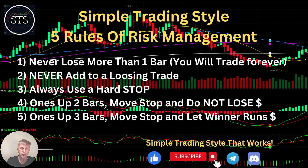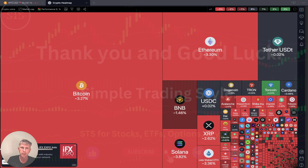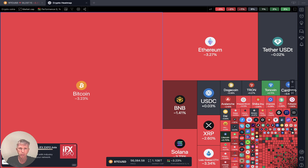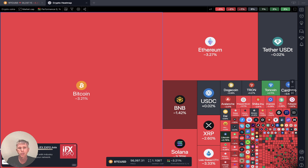As usual, let's move to my five rules of risk management. Please read it and follow it every single trade and you will be successful. Now it's time for TradingView, so let's start from the stock crypto market heatmap.